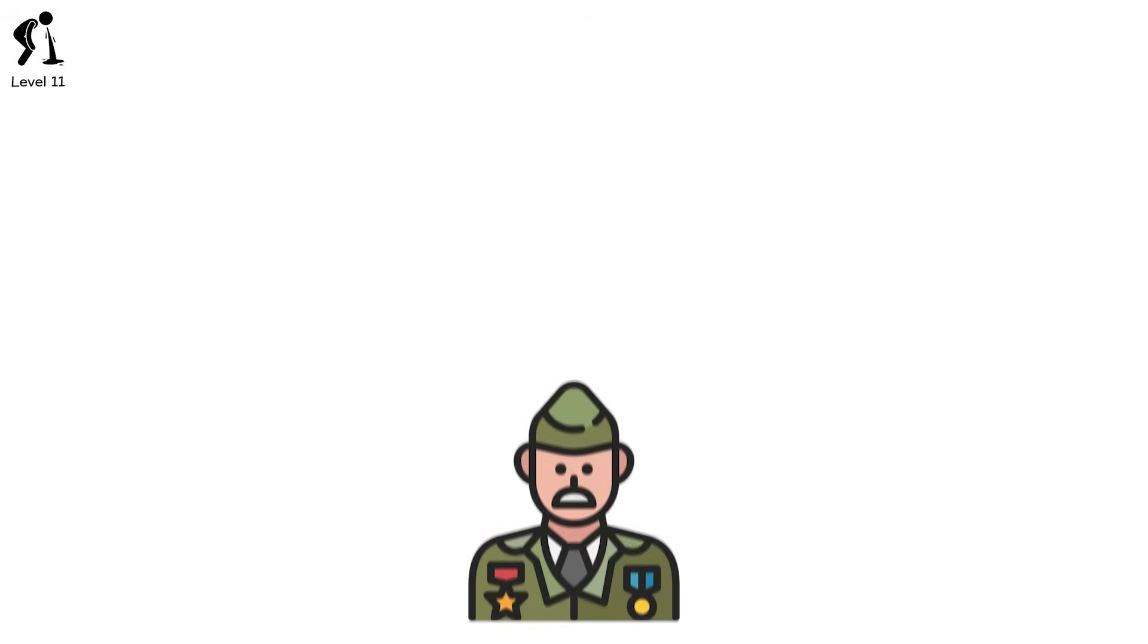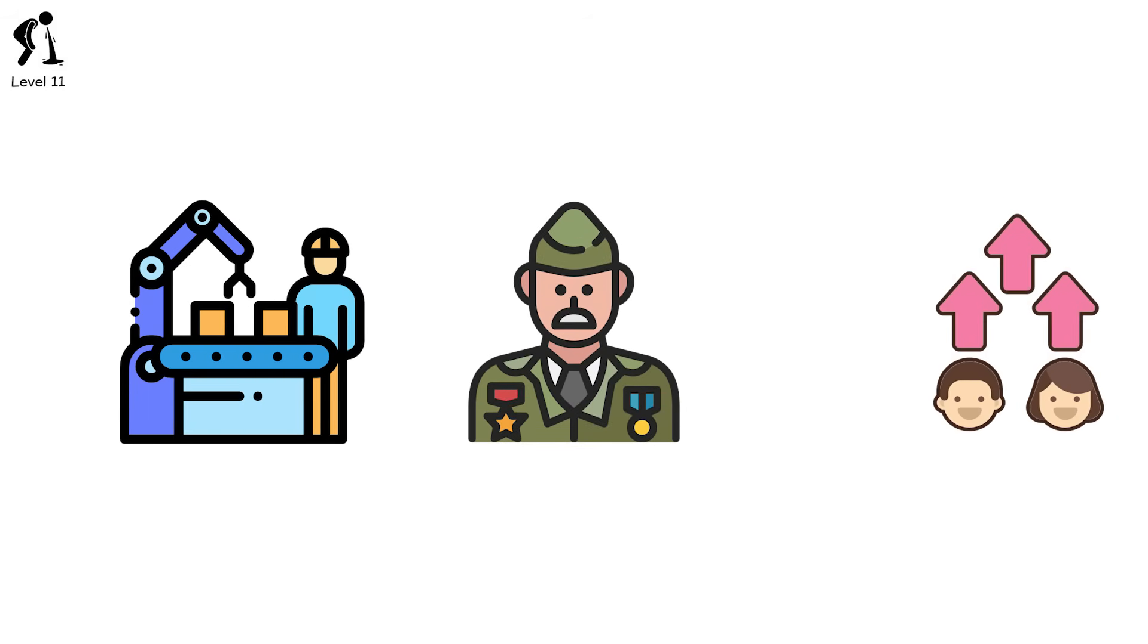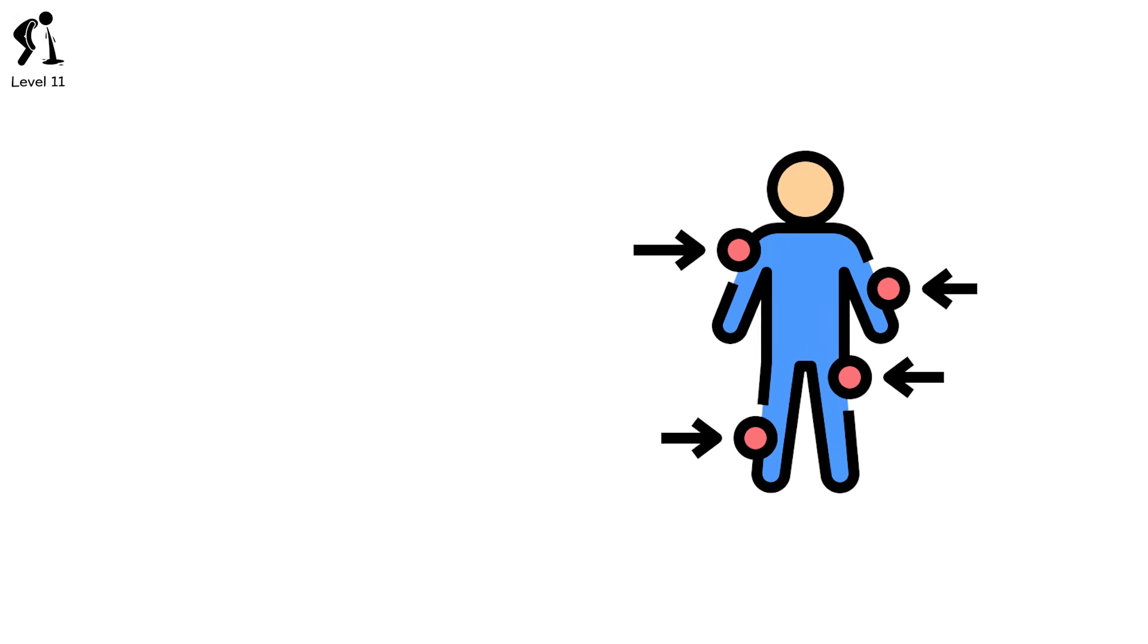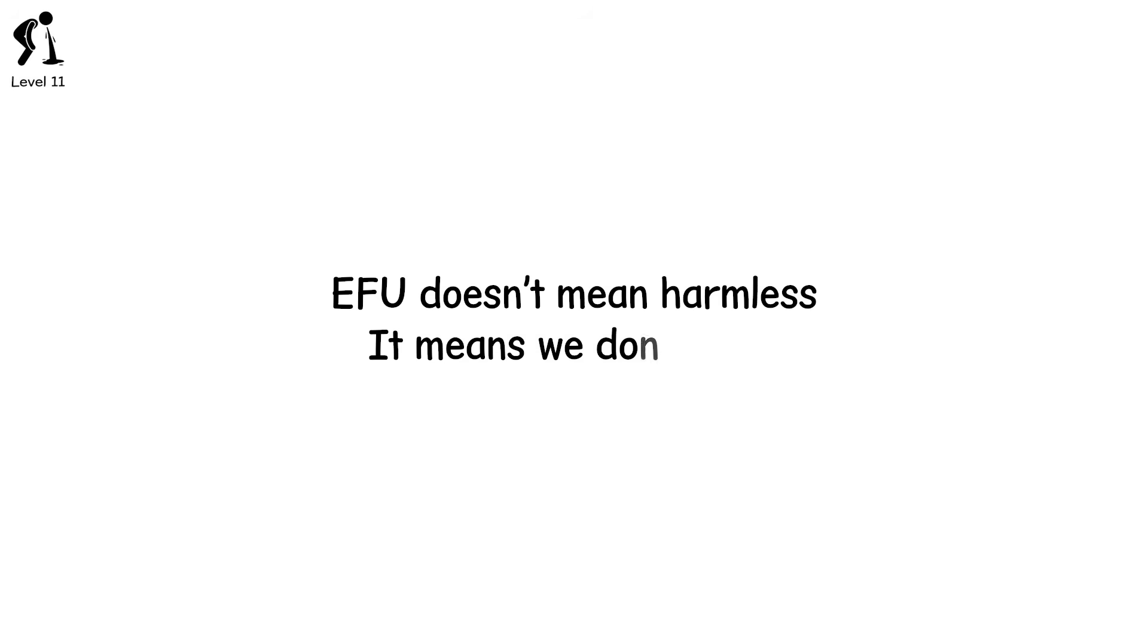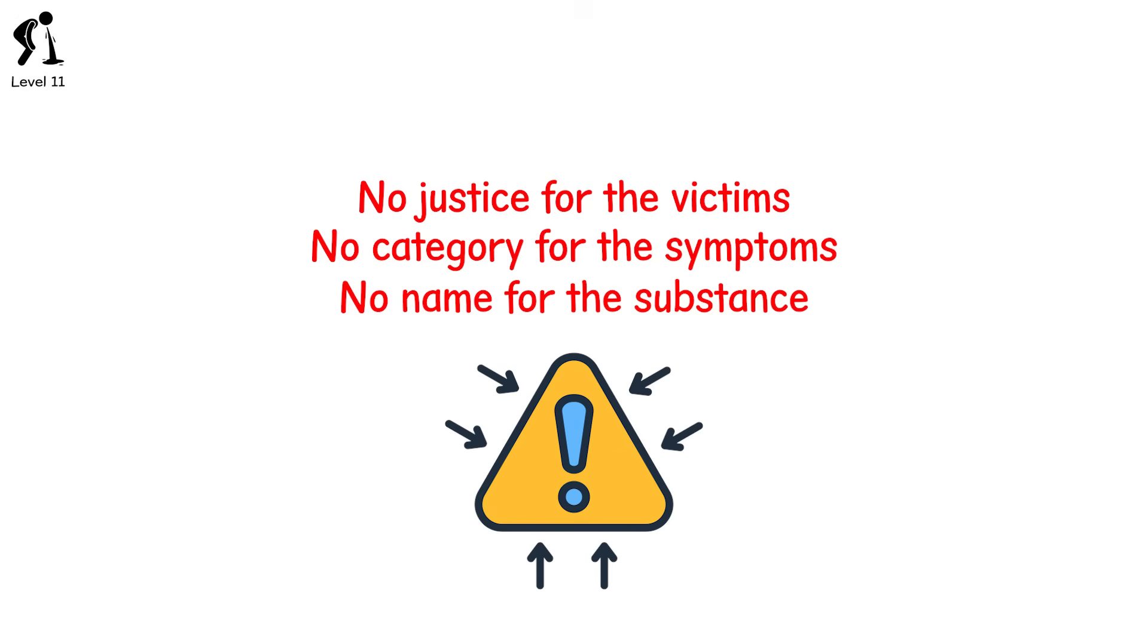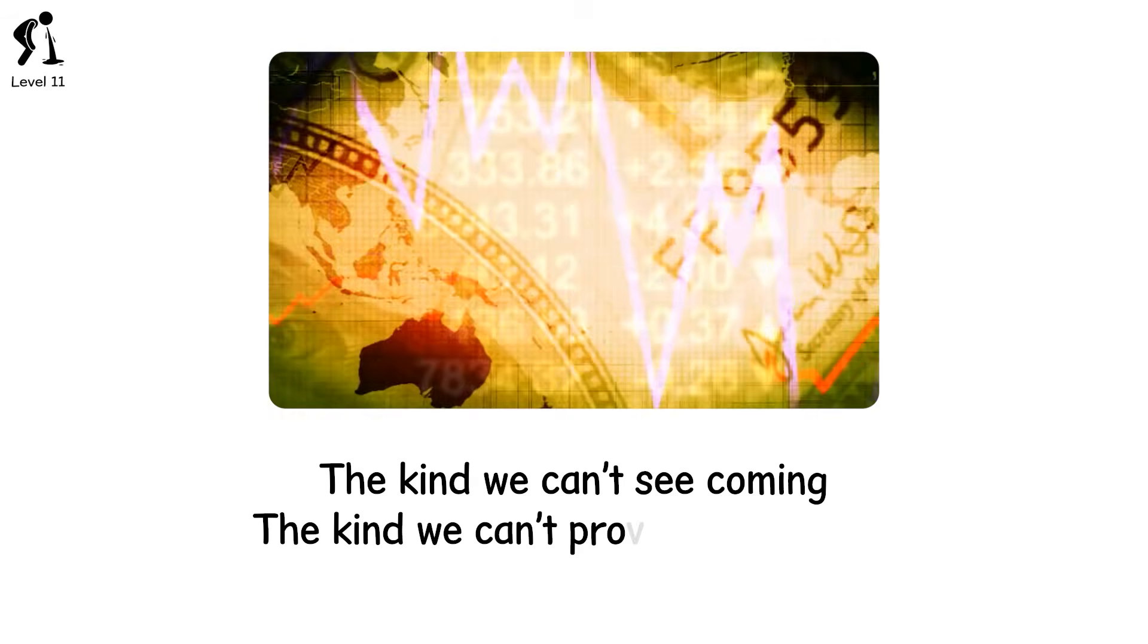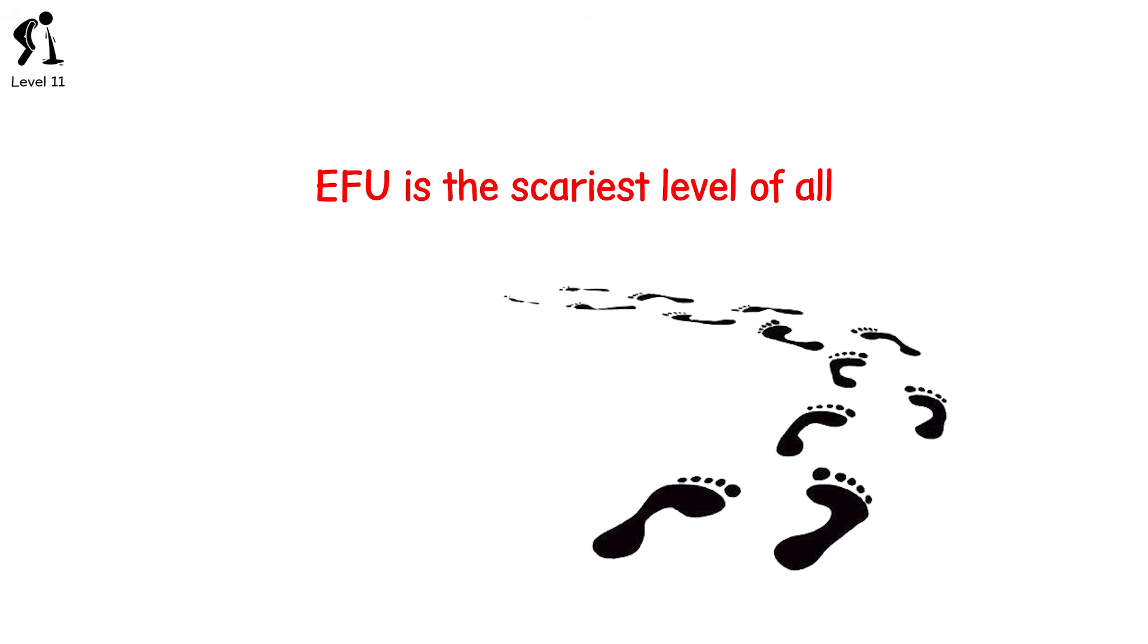It happens. Veterans exposed to burn pits. Factory workers who handled safe materials. Kids in schools built on contaminated land. Told there's no risk. No evidence. No concern. But the symptoms pile up. The cancers. The birth defects. The neurological disorders. And the truth takes decades to arrive. If it ever does. EFU doesn't mean harmless. It means we don't know. Not yet. The exposure happened. But there's no name for the substance. No category for the symptoms. No justice for the victims. In a world where technology moves faster than regulation and industry faster than science, this is the future of poisoning. The kind we can't see coming. And the kind we can't prove when it does. EFU is the scariest level of all. Because it reminds us. Not all monsters leave footprints. And not all deaths get counted.